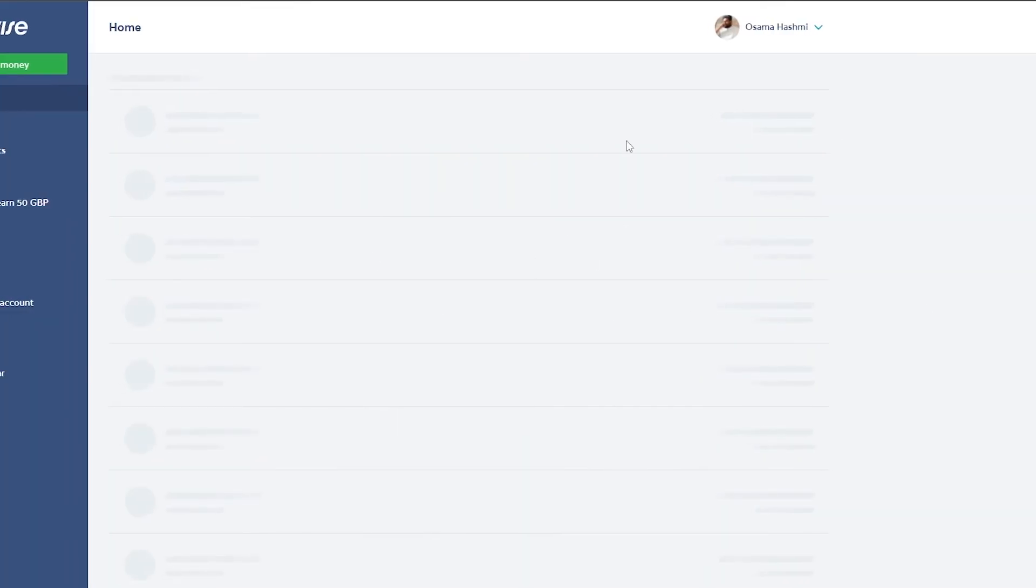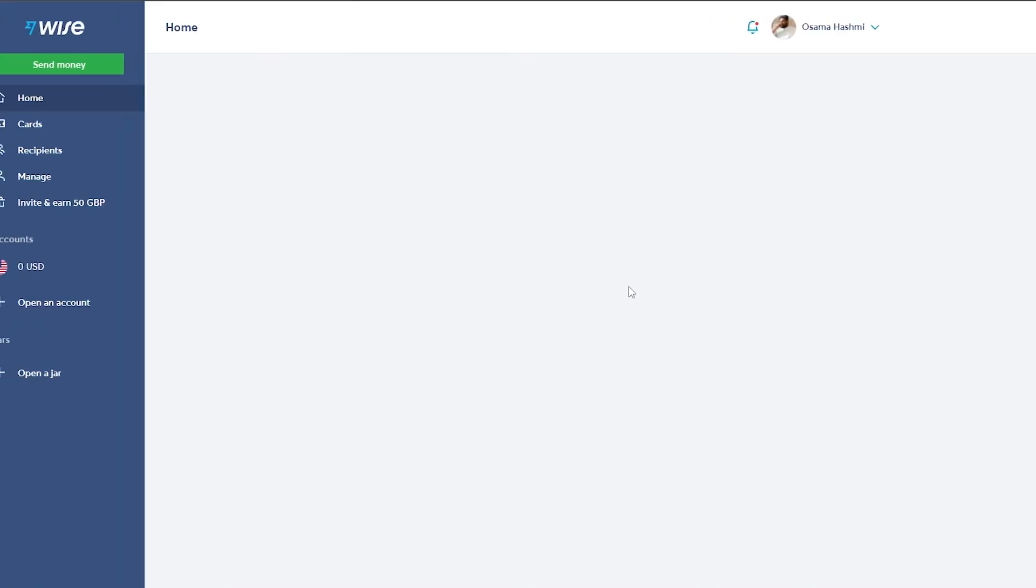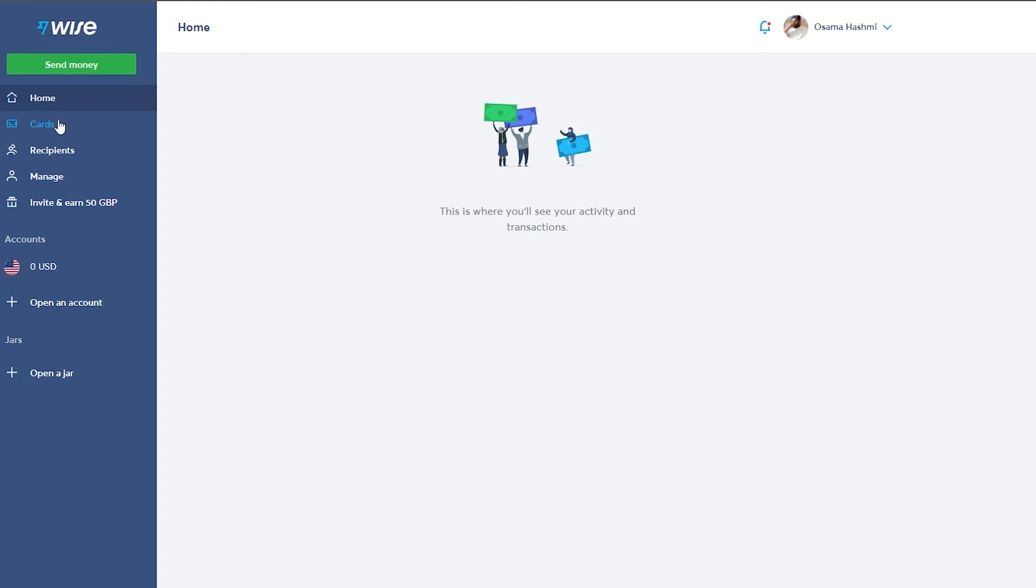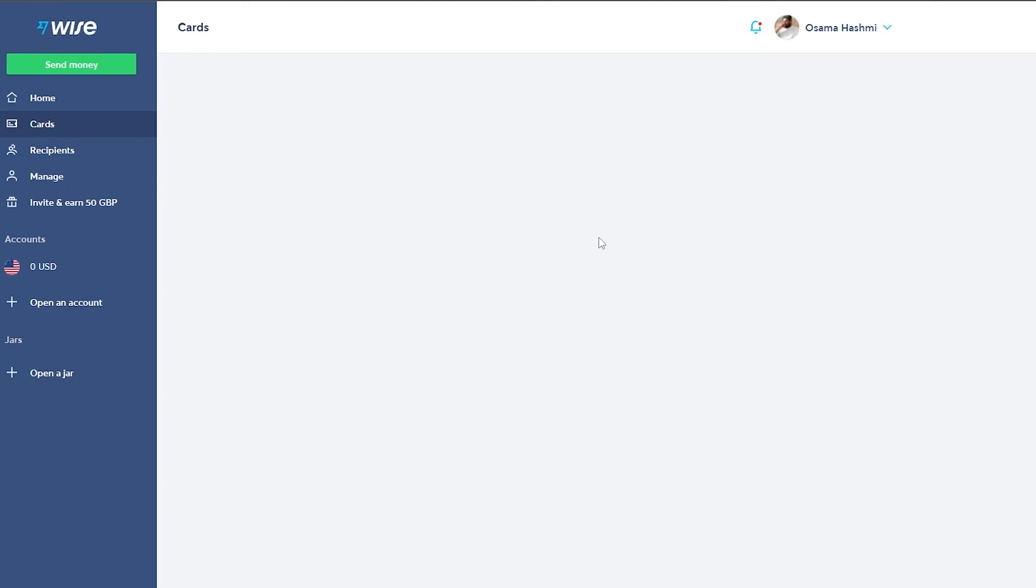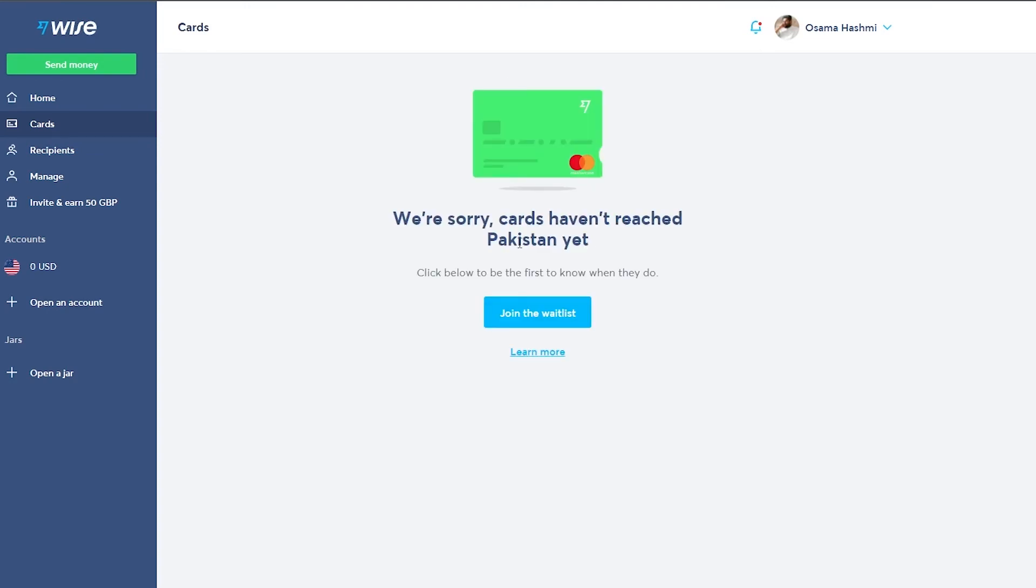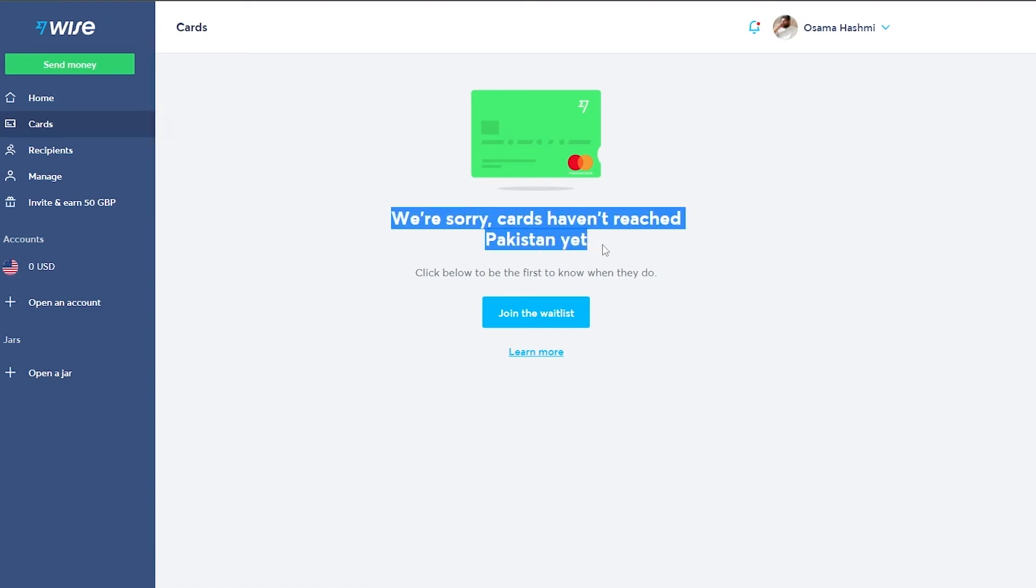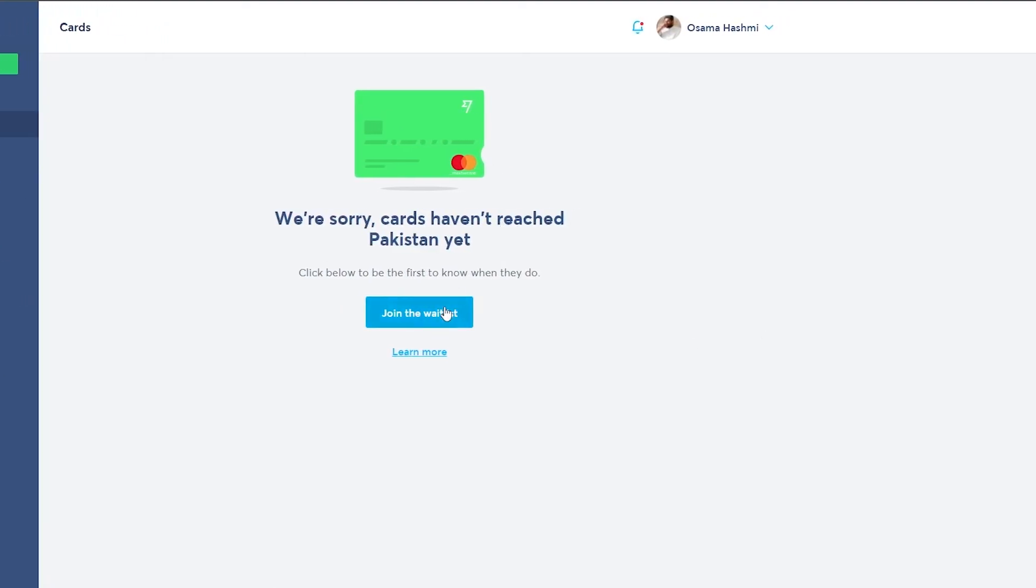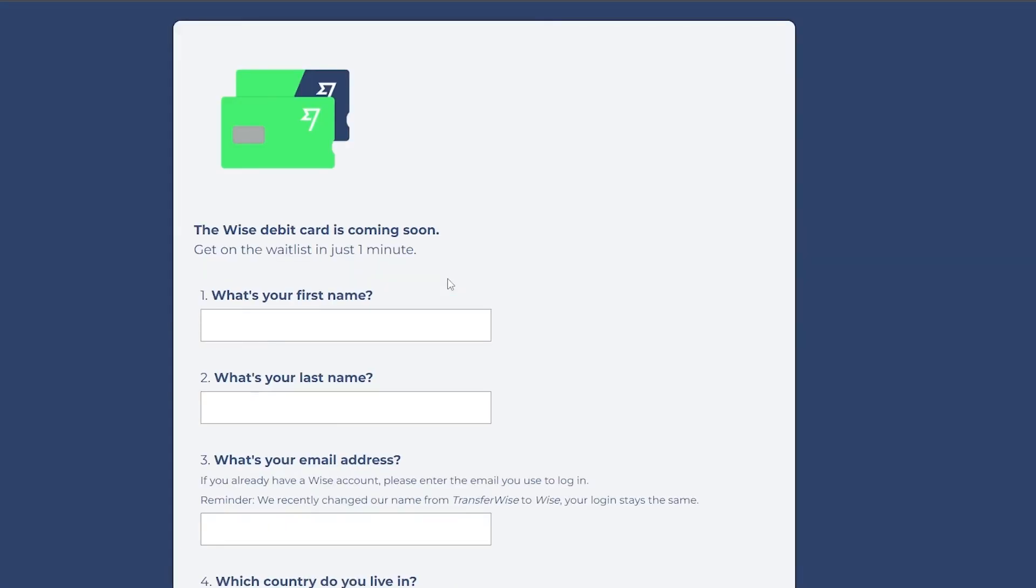And once you've done that, you are good to go. So as you can see, I've created an account and this is what it looks like. Over here, this is where you'll see your activity and transactions. And then to create a credit card or any other card, just come over here onto the left side and underneath home, you will see cards. Just simply click on it and you can start to create a card. So over here, we're sorry, the cards haven't reached Pakistan yet. So currently they aren't available in my country, but you can go ahead and do that.